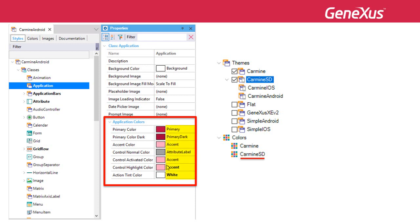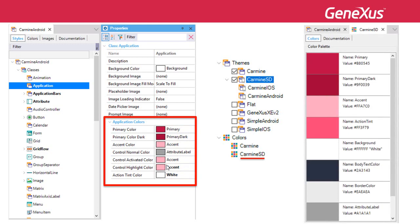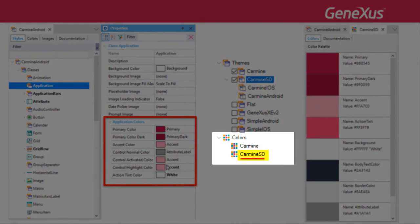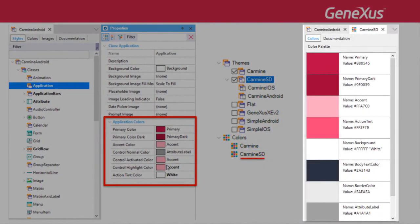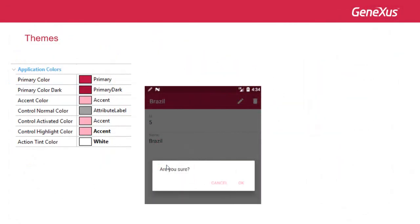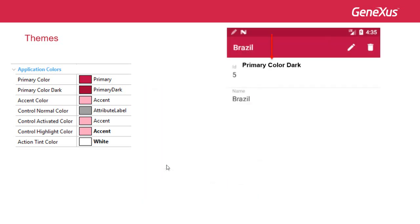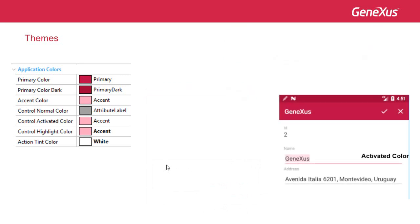If we go to the default theme for Android, we will see that the Application class includes a set of properties grouped under the name ApplicationColors, which will enable the definition of colors according to the Material Design criteria. The colors defined as primary, primary dark, accent, and so on are the default values in PaletteColors/CarmineSD. We can see that those colors are used to follow Material Design criteria in the generated app. This includes the accent color, primary color, action tint color, activated color, and normal color.